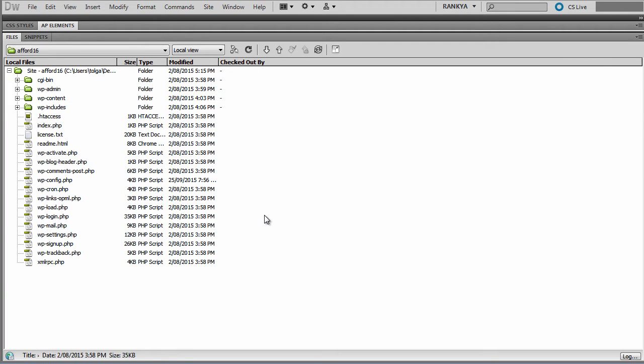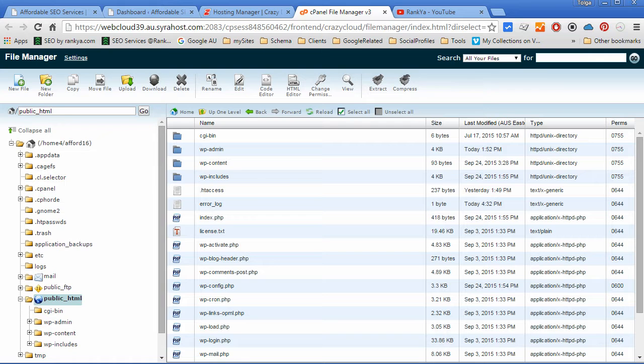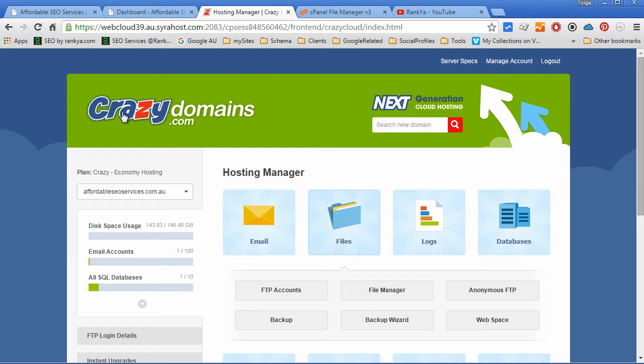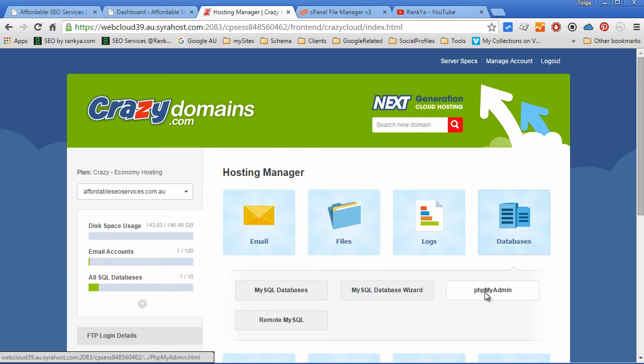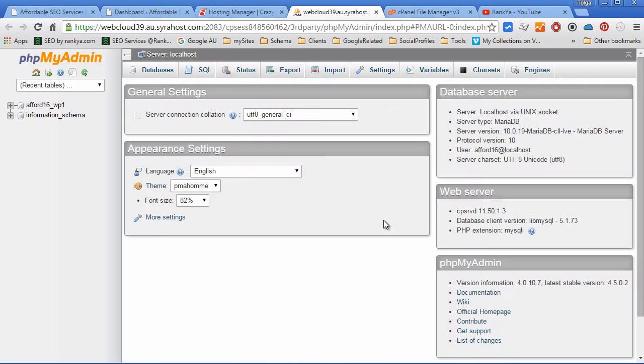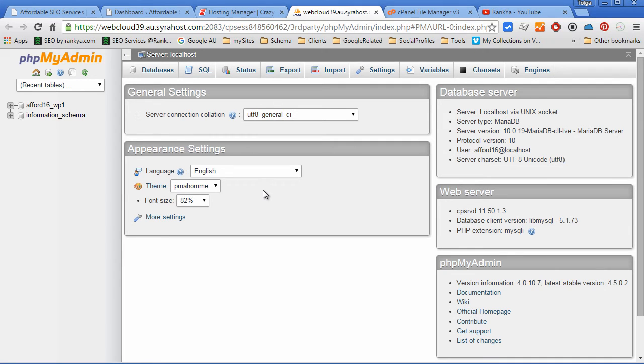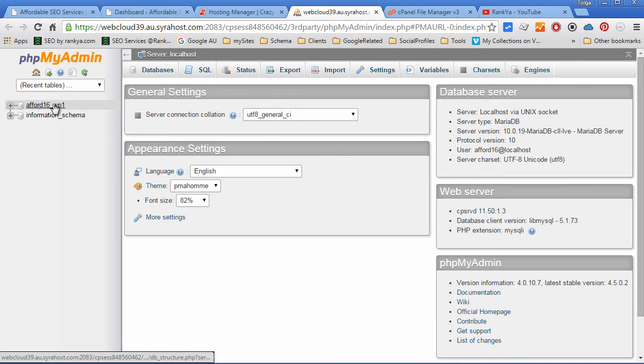Looking at our web hosting account, we can then open up our database option and go to phpMyAdmin. At the time of WordPress install using one-click apps, it dynamically created a database for us.